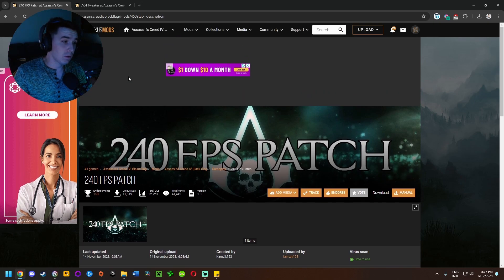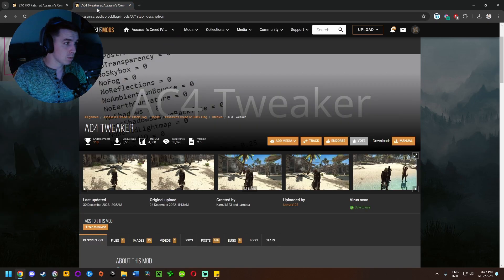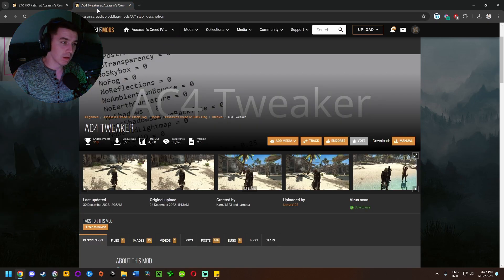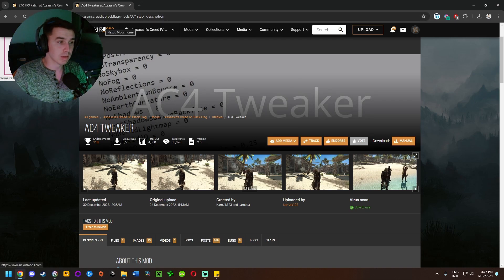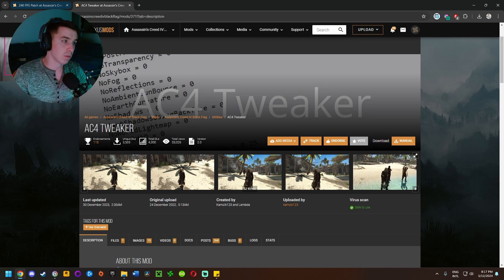One of them is the 240 FPS patch which basically just raises the FPS cap from 63 or whatever the original game has it set to, to 240 frames per second.